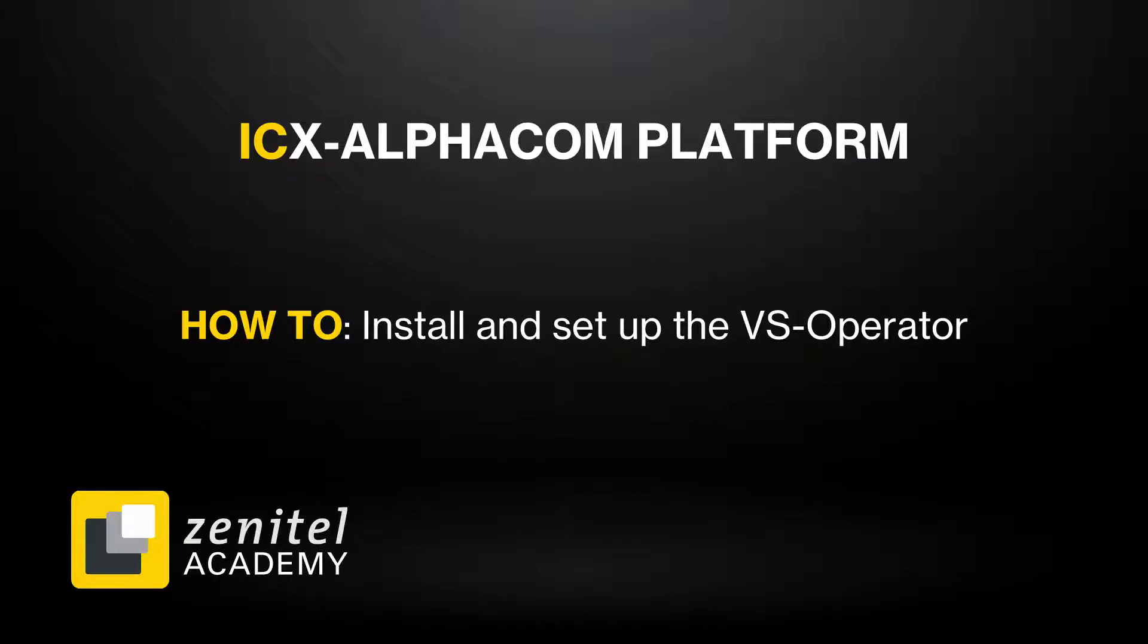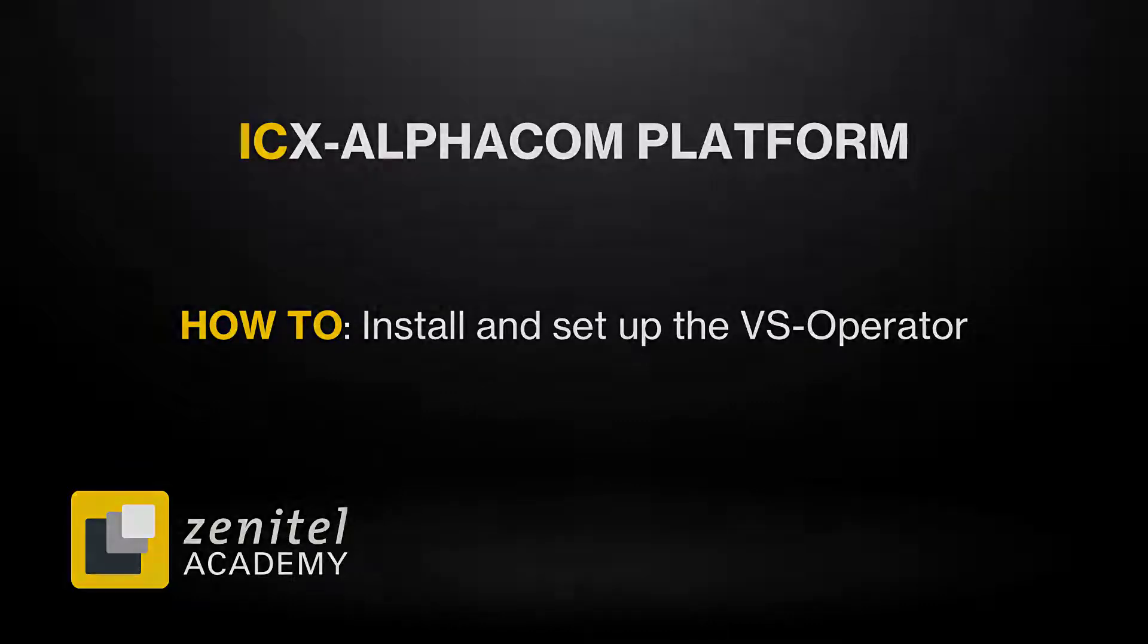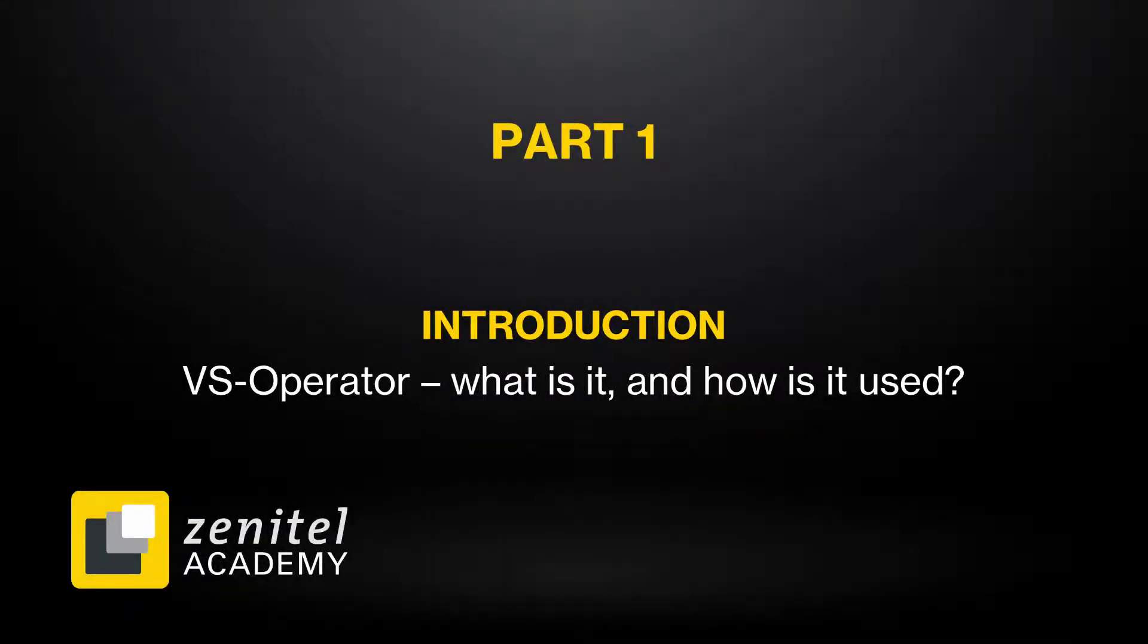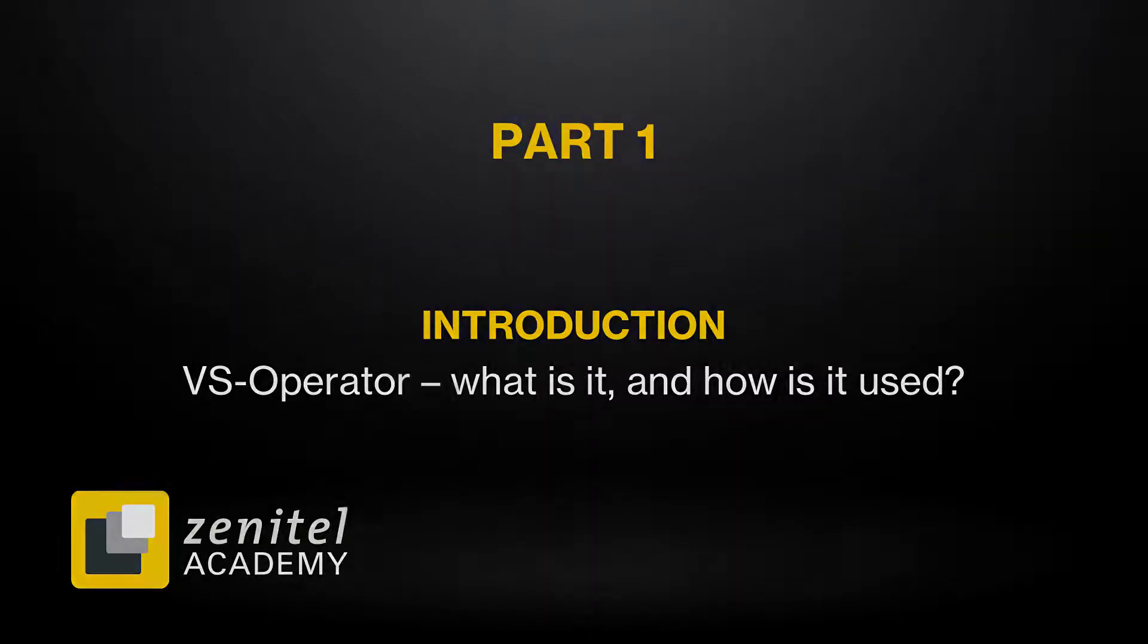It is also recommended to download the manual which is available on zenitel.com. But first, let us have a look at what the VS Operator is and how it works.